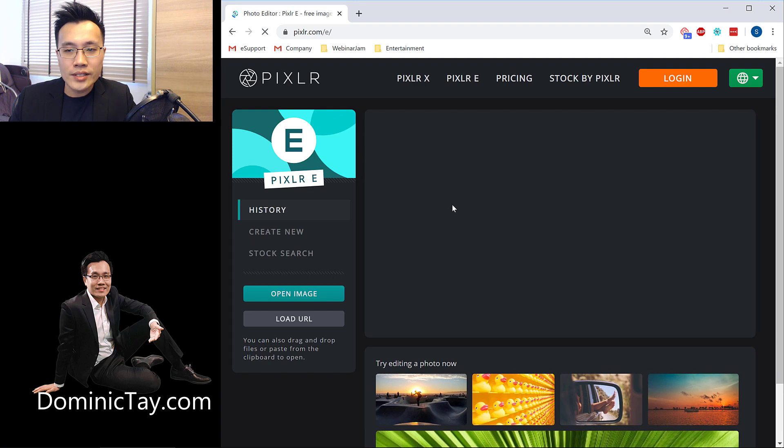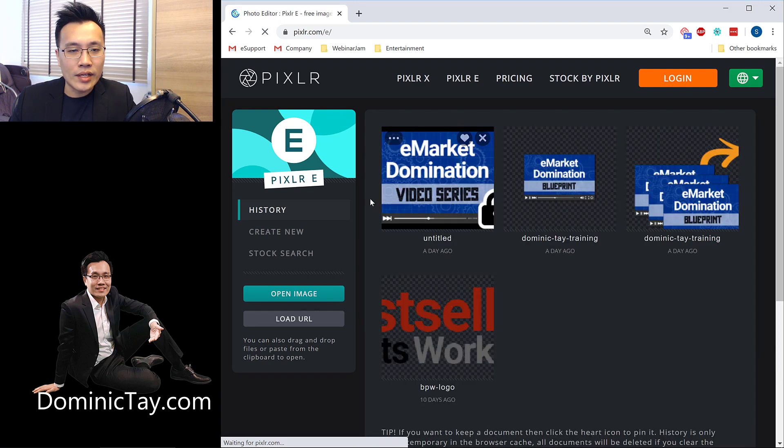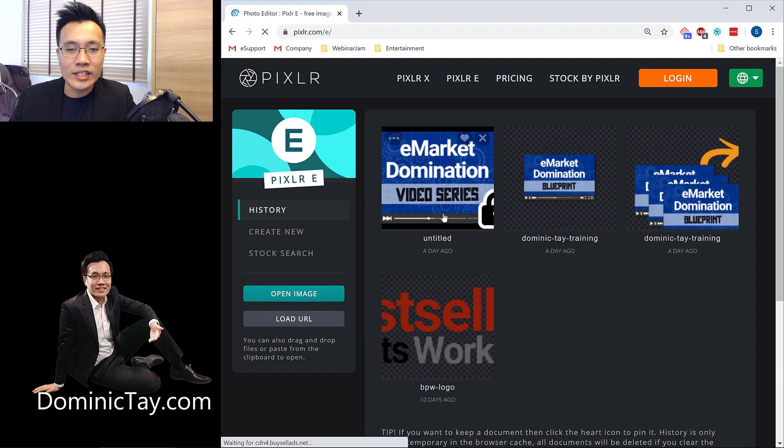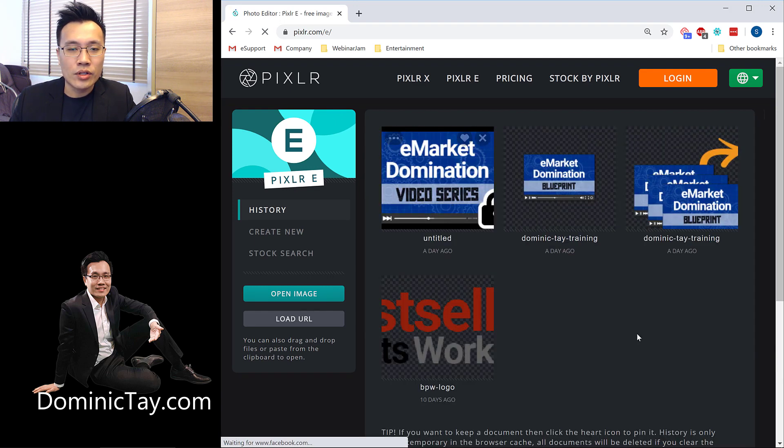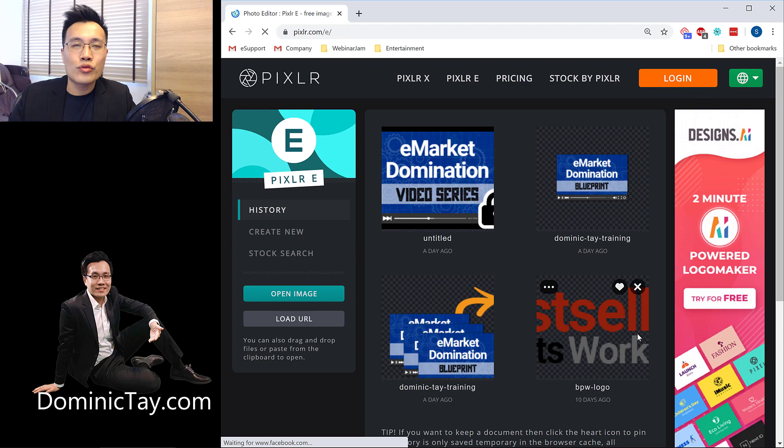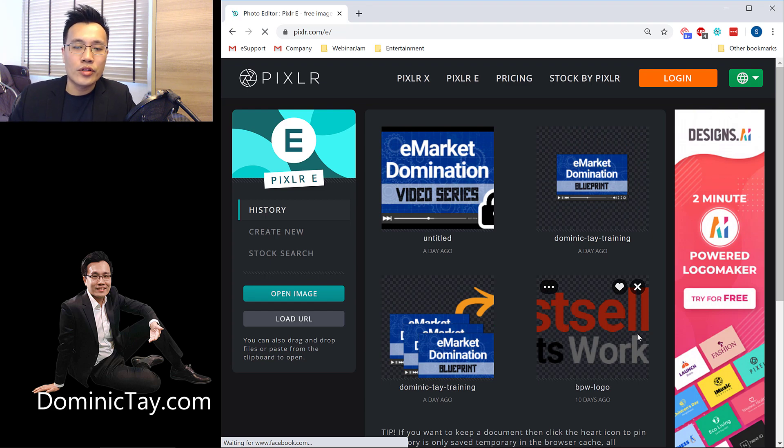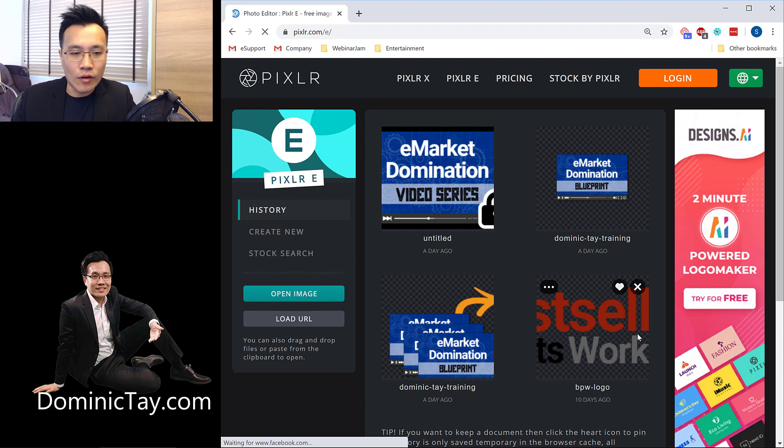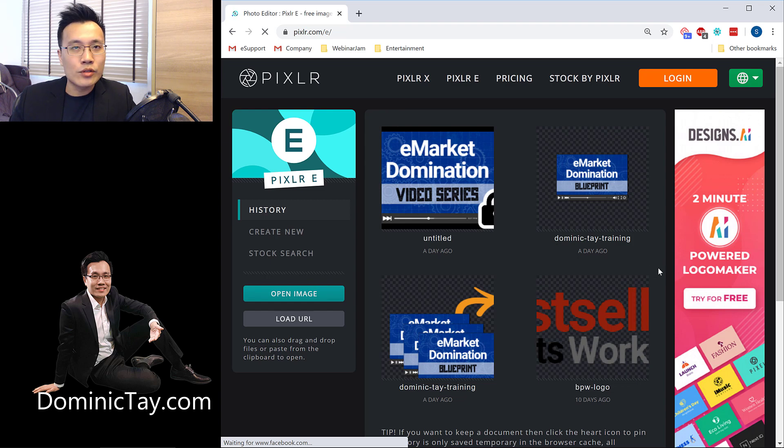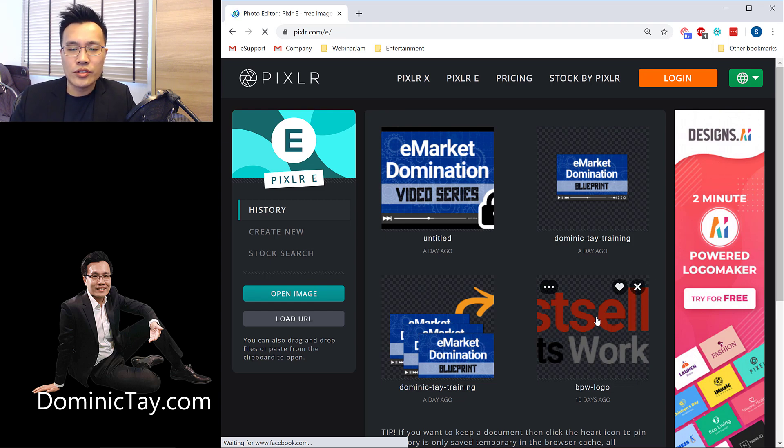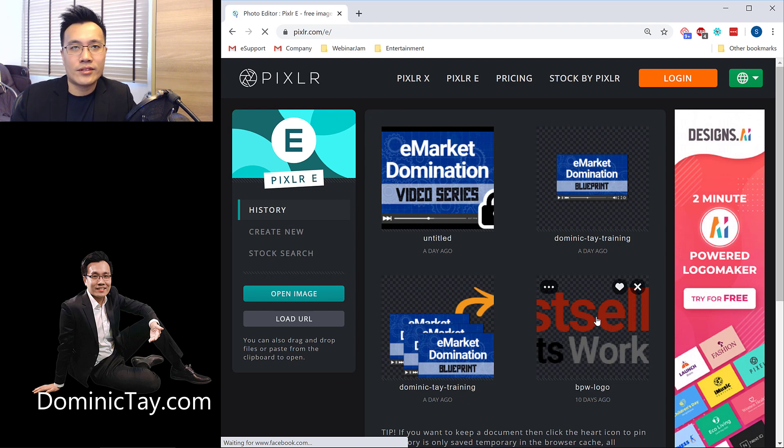So over here, you'll notice that first of all, it has a workspace for you, which stores the history of all the projects, design projects, that you have done before. And you can see I've used it to design simple logos, which is just text. So for today,